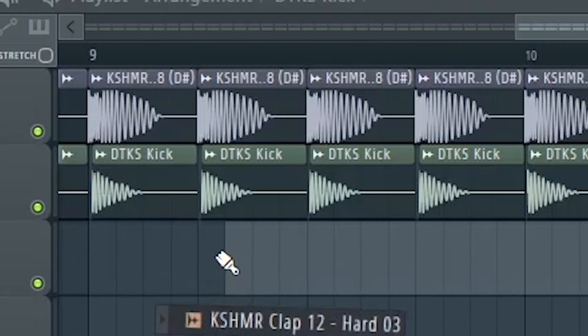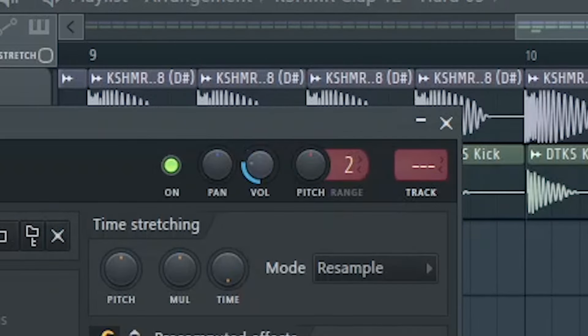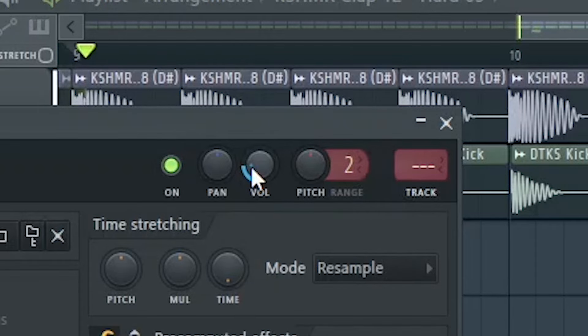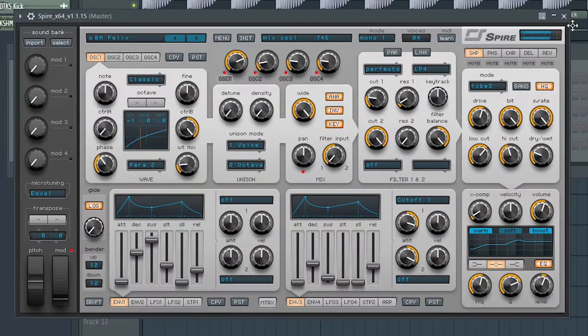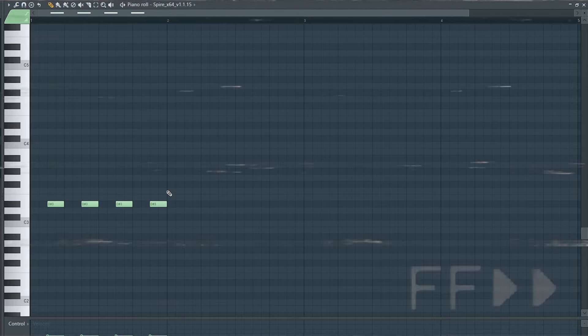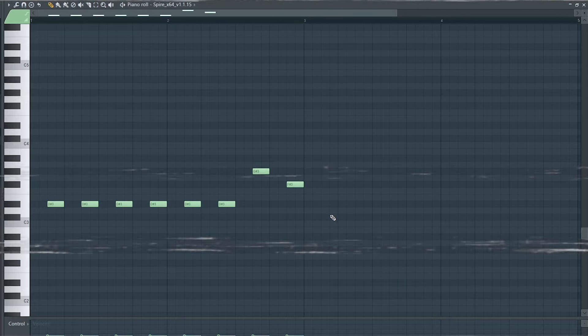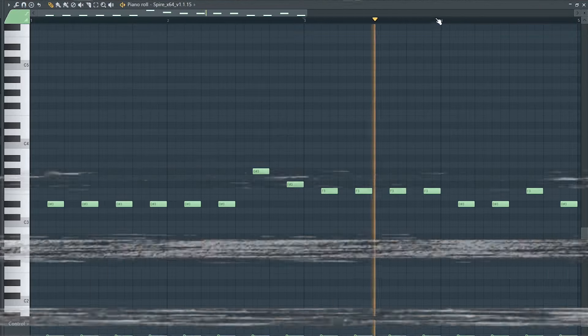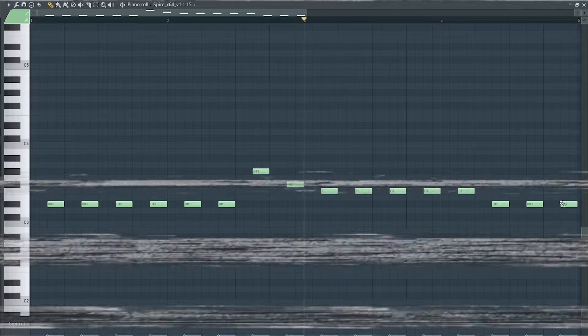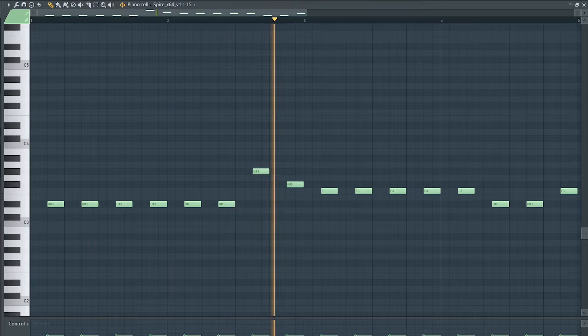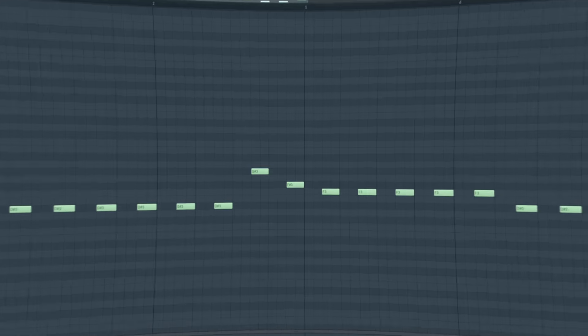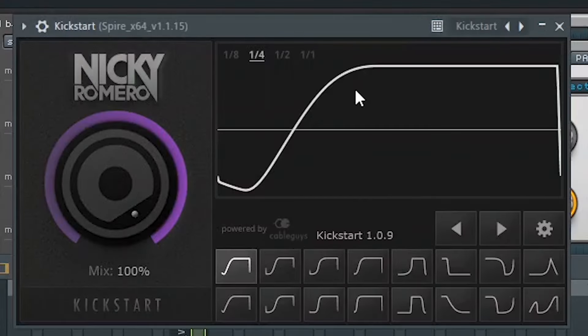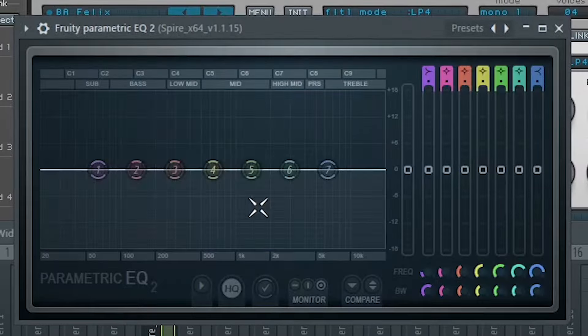After the first eight bars, let's add some claps. And let's make a bass line. Let's sidechain this and add some EQ.